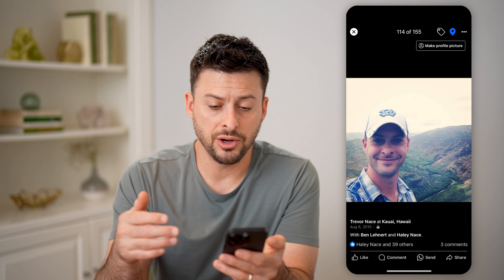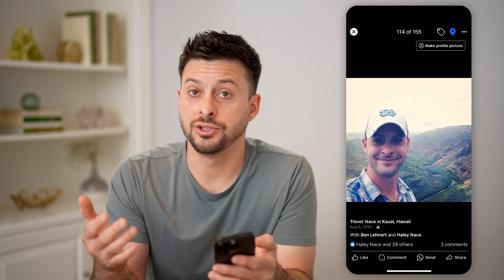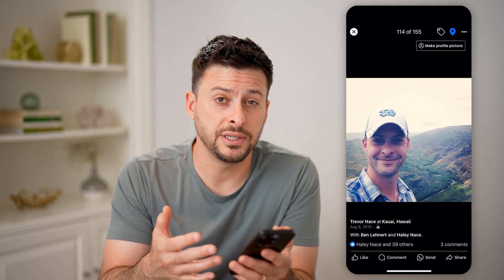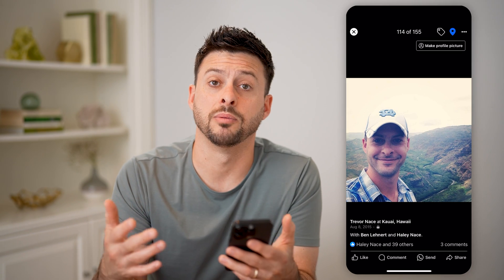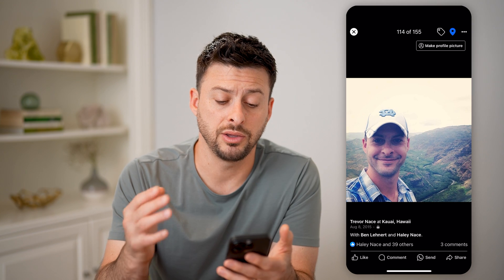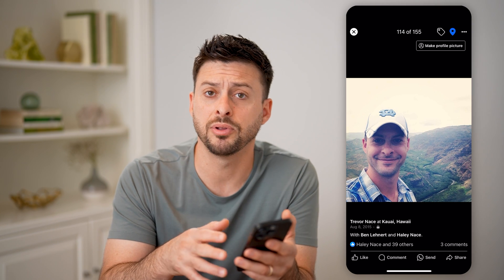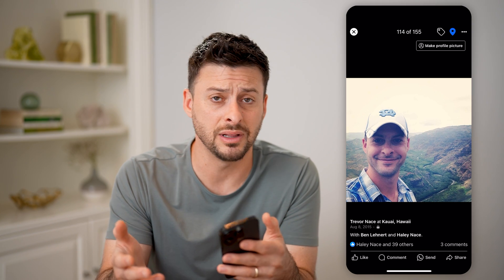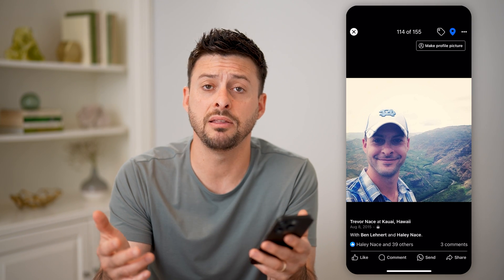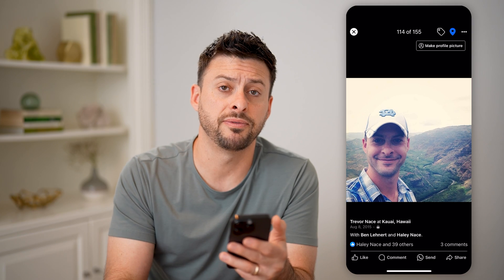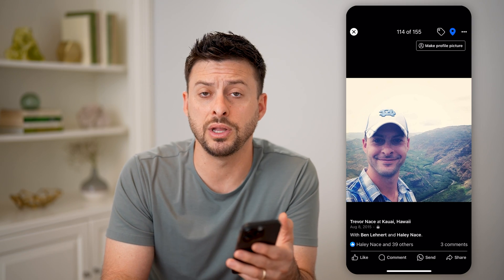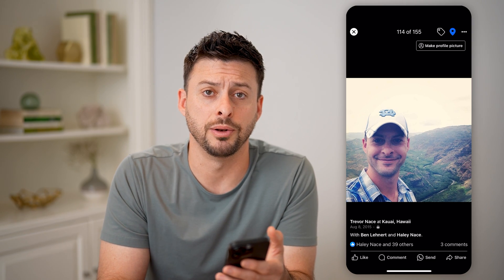And from here, you can change the privacy — you can make it private or you can make it public, you could tag people in it, you could delete it — anything you want to that specific photo or video that you uploaded.